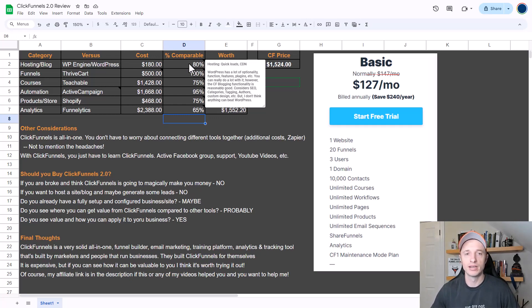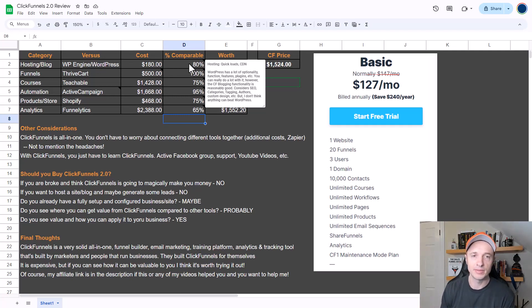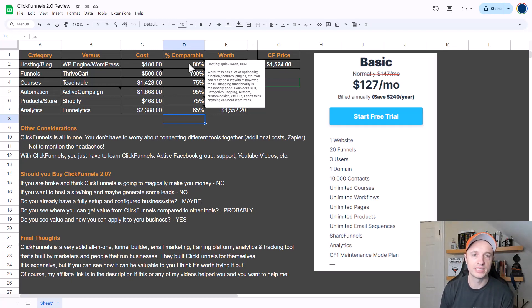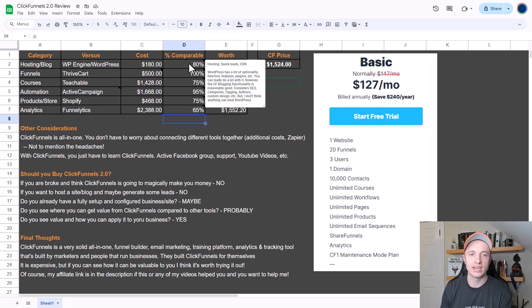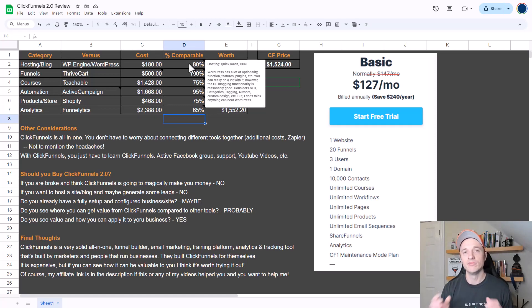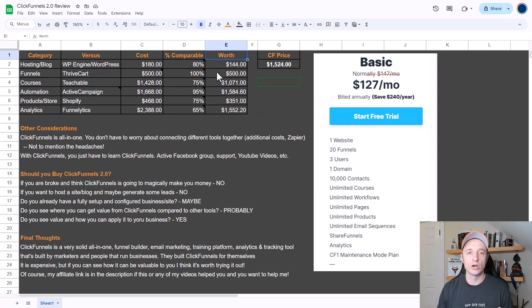I would say ClickFunnels 2.0 is about 80% as good as WP Engine and WordPress at hosting websites and supporting a blog. They both have quick load times and have CDNs or content delivery networks. WordPress has a lot of optionality, function, features, plugins, etc. - you can really do a lot with it. However, the ClickFunnels blogging functionality is reasonably good. It does take into consideration SEO, categories, tagging, authors, custom design, etc. But ultimately I don't think anything can really beat WordPress, and that's why it's at 80%. We'll consider ClickFunnels worth for hosting and blogging to be about $144 a year.